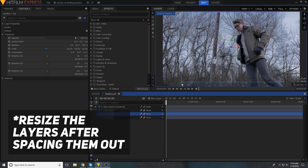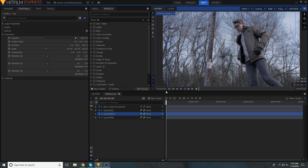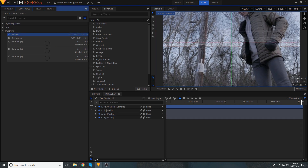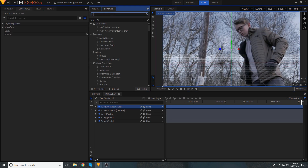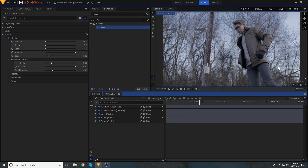Finally, let's create that fake camera motion. The easy way to do this is to keyframe the animation of the camera to move, and then add a camera shake effect for a little bit more realism.